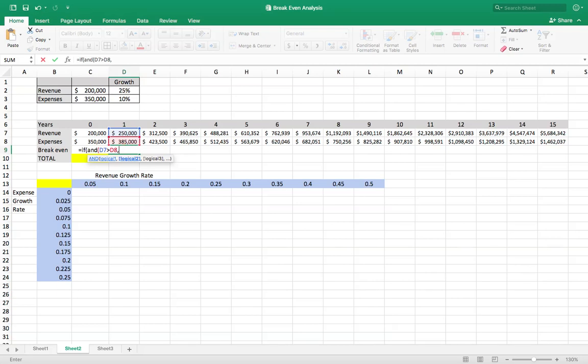And in the year before, revenue was less than expense. So this would capture the first year we break even.